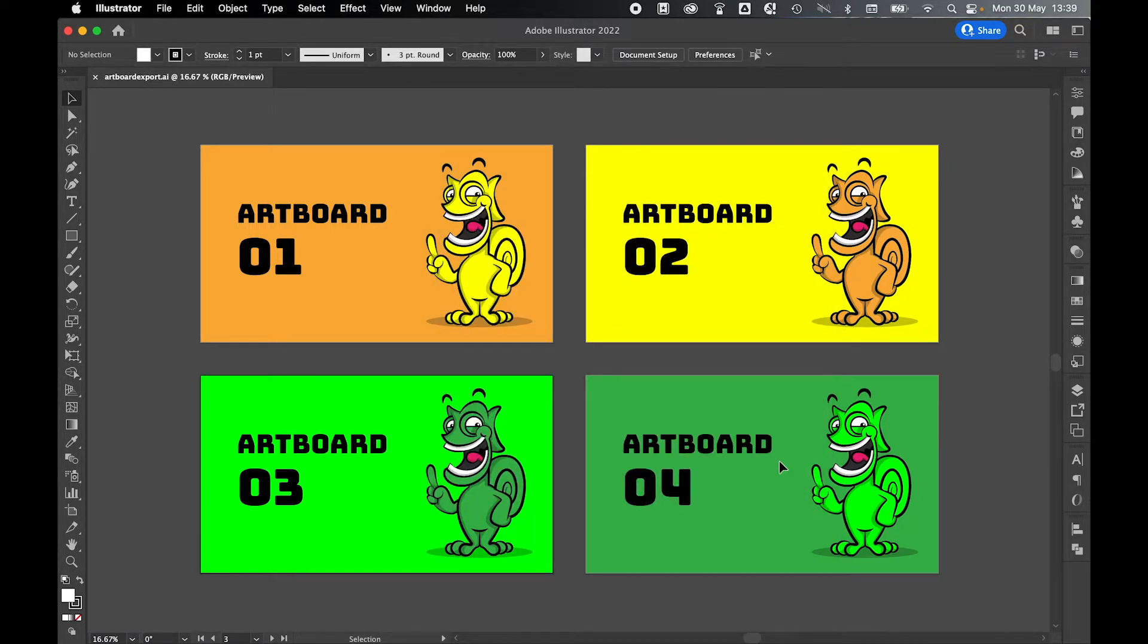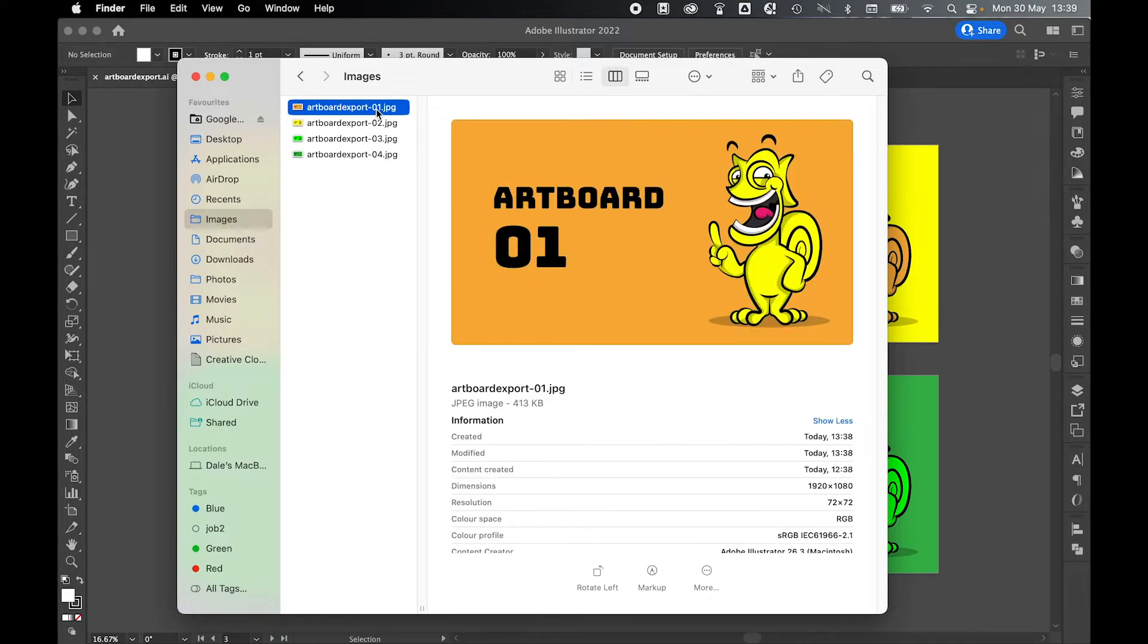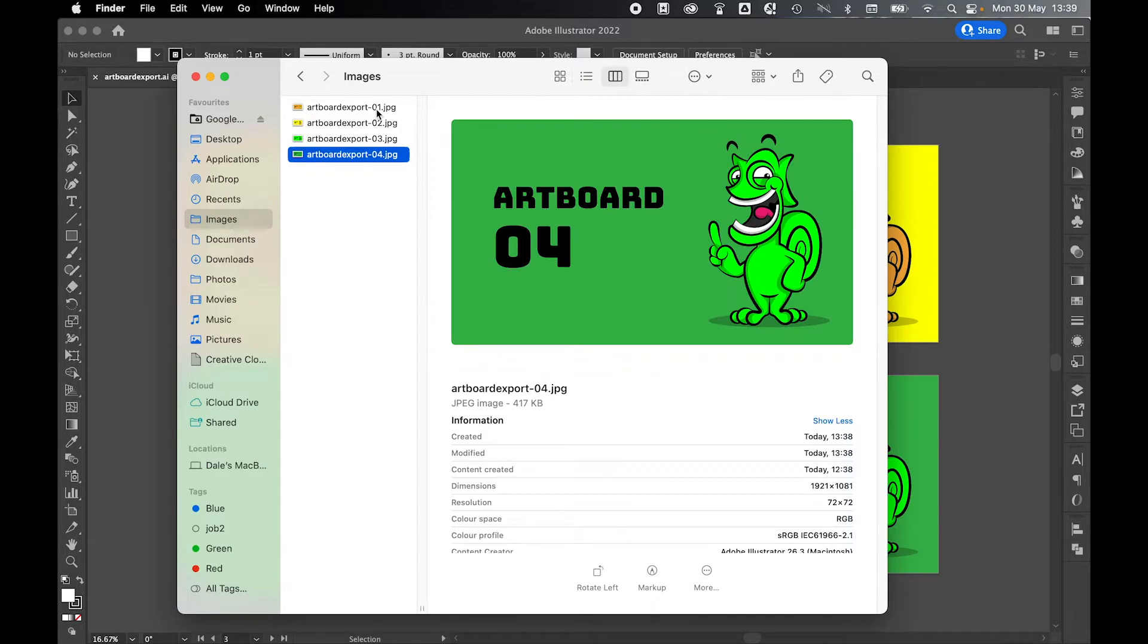So once you press OK, your files will have saved. And now you just need to locate the files. So you can see here I've located my images folder and there are my four exported JPEGs as separate documents with the settings that I selected in the options panel.